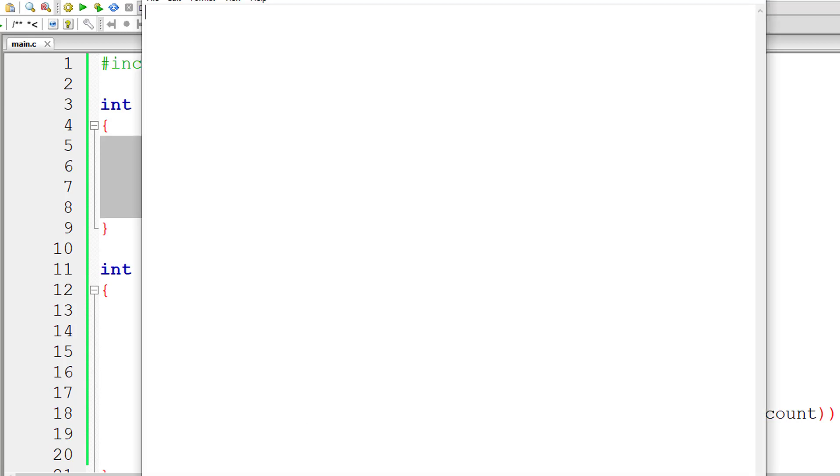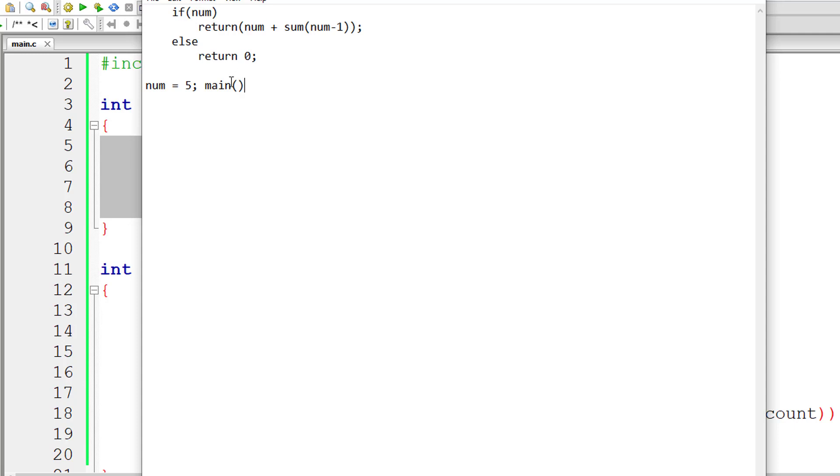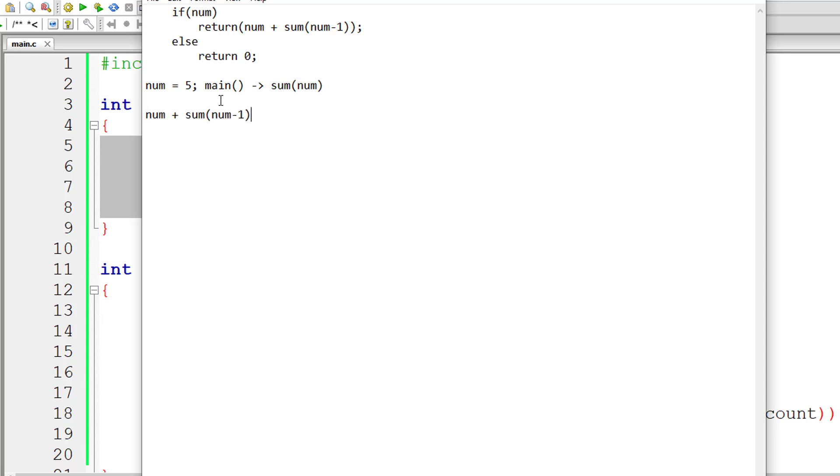So let me explain this snippet of code. If user enters num value as 5, so first sum is called from main method and user entered value is passed on to the function sum from main, that is sum of 5. So now num is 5 which is positive. So this line of code gets executed. So substitute the value of num which is 5. So 5 minus 1 is 4. So now the recursive call that is sum of 4. So num is 4 now.